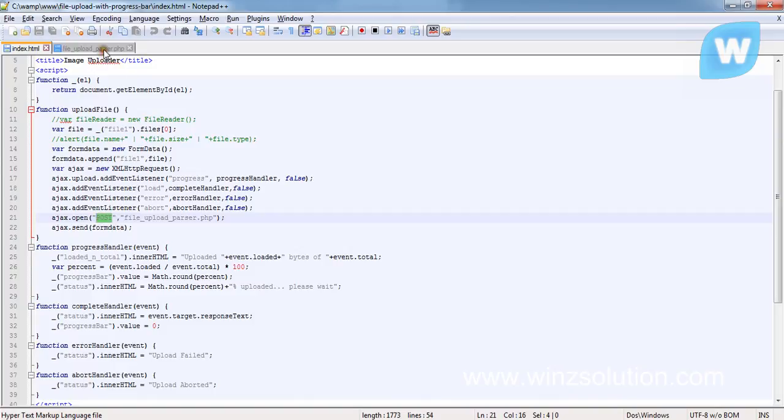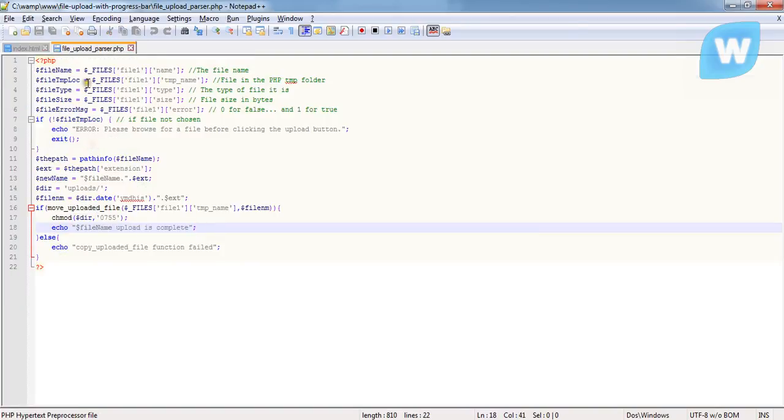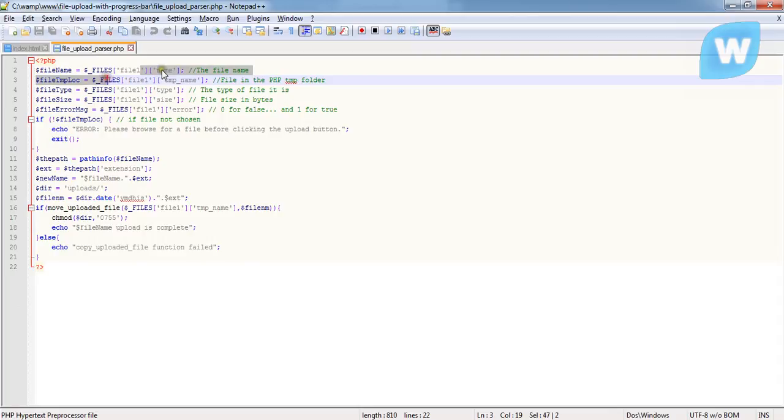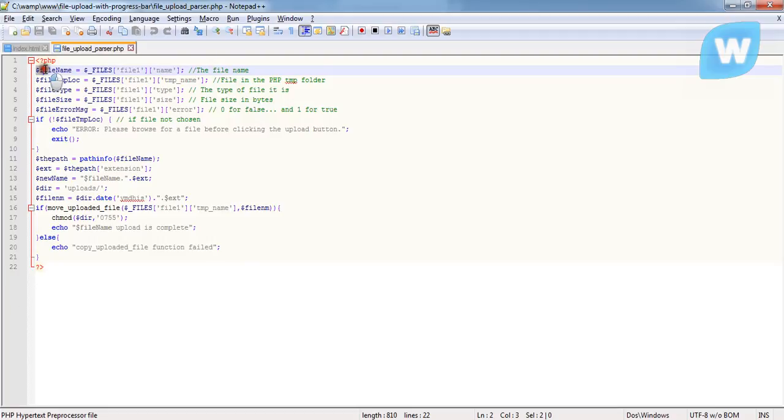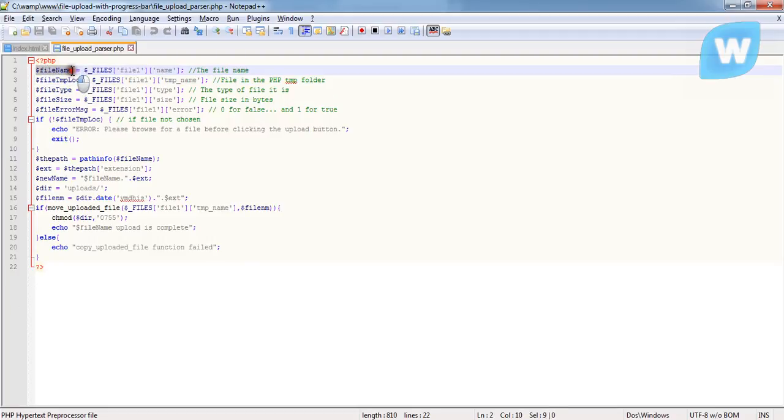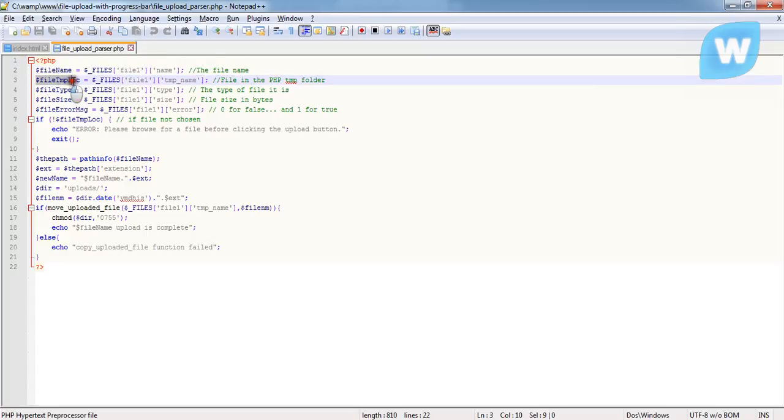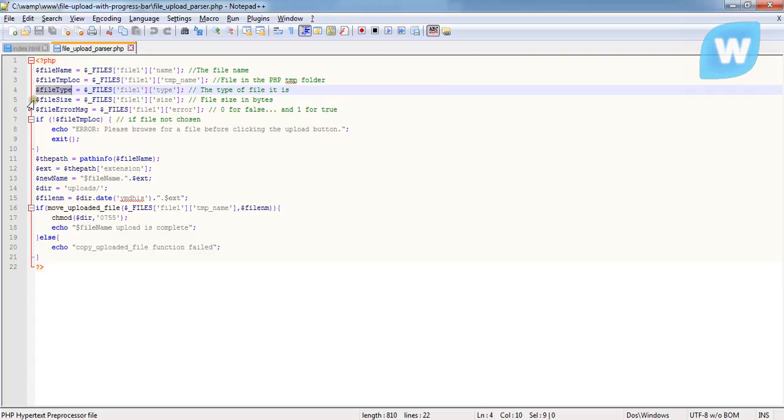So anything that is going to be sent across using the POST method will be file1. So coming here, you can see $_FILES['file1']['name']. This variable holds the name of the file that has been sent across. While this one holds the temporary location, this one holds the file type, and this one holds the file size.